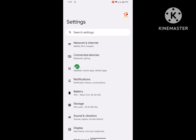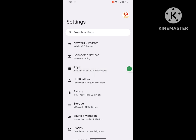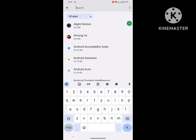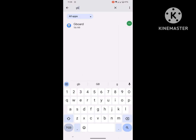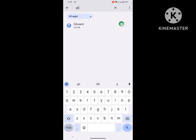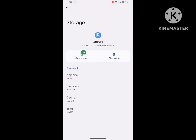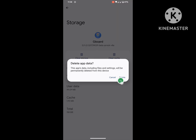Then go to Apps or Application Management, then go to See All Apps. Click on the search icon, search for Gboard, click on Gboard, click on Storage and Cache, then Clear Storage and Delete.